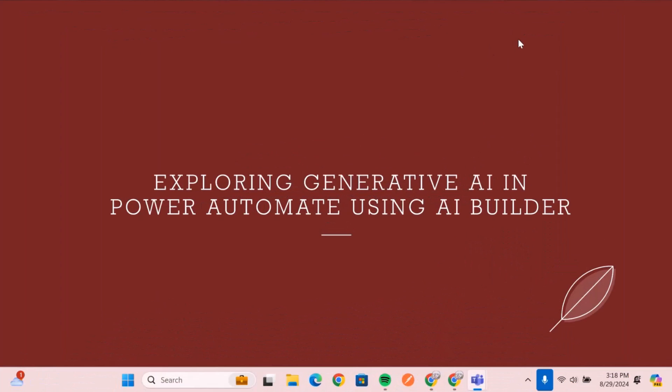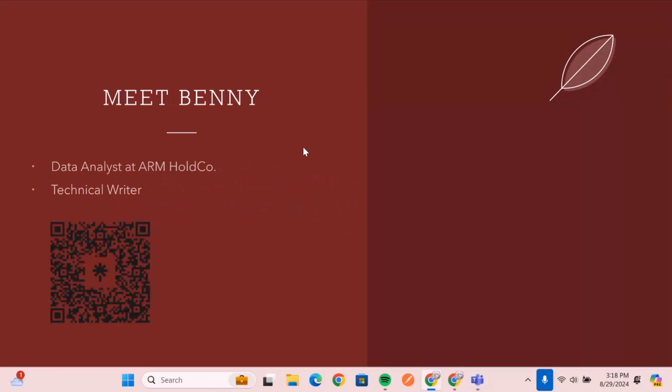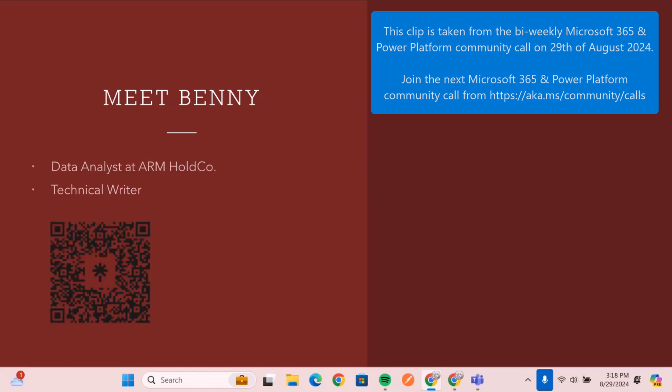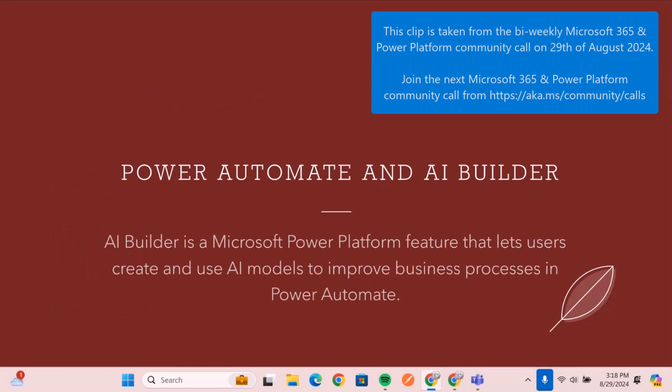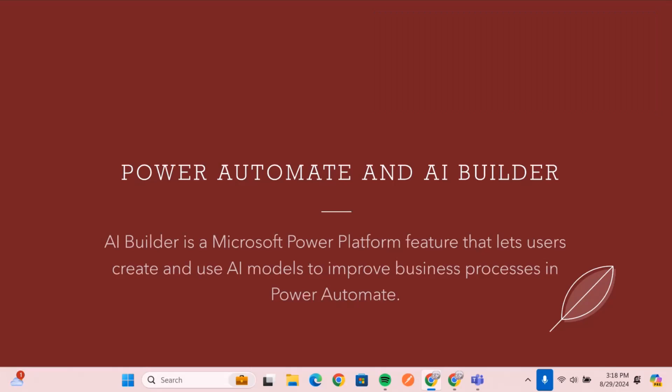So today, we're going to be looking at this, and my name is Benny, I'm a technical writer as well. So AI Builder is a feature in Power Automate that allows you to use AI models to create and use them to improve your business processes generally in any of the components of the Microsoft Power Platform.